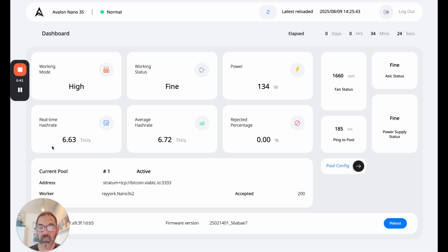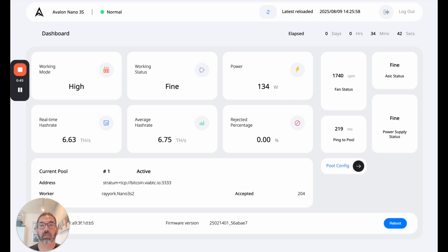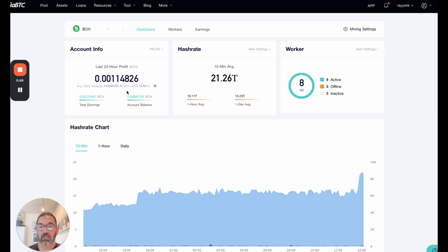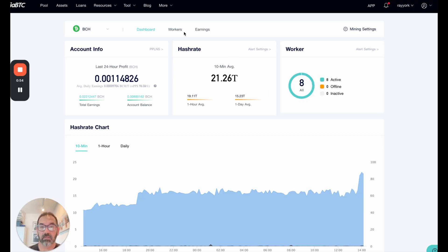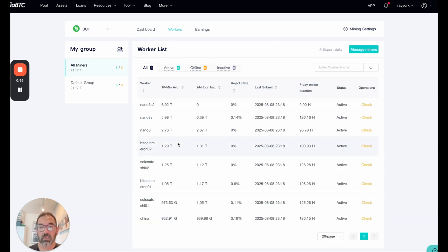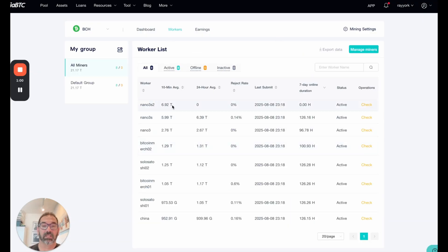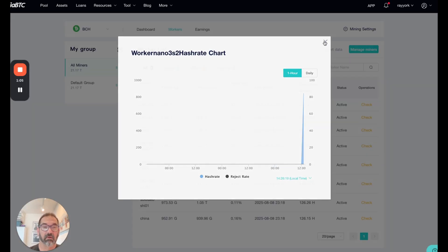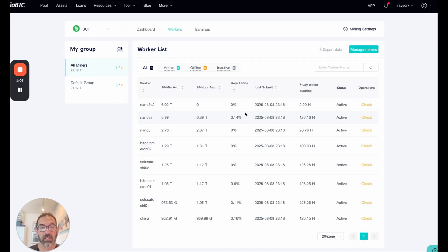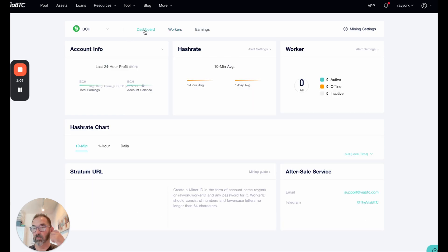But anyway, so 34 minutes, we are an average of 6.72 terahash, a real time 6.63. And yeah, there's where I messed that up. And if we go over to the pool, see if we match that. I love this. I love these little steps. Okay. Let's go to workers. And here we see it, the 10 minute average at the pool is 6.92 terahash. Yeah, that's not going to show us a whole lot right now. Let's see, we'll go back to the dashboard.